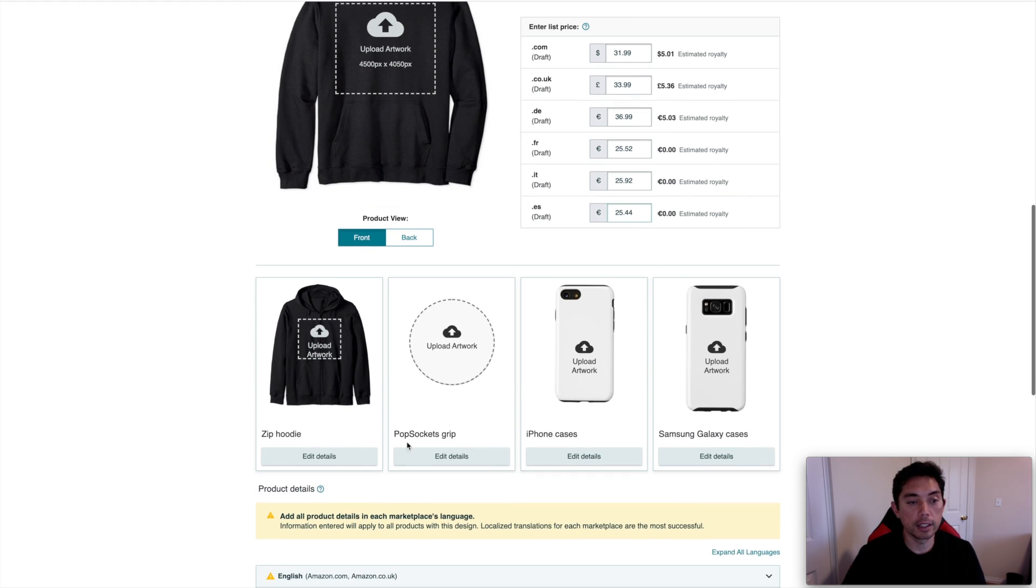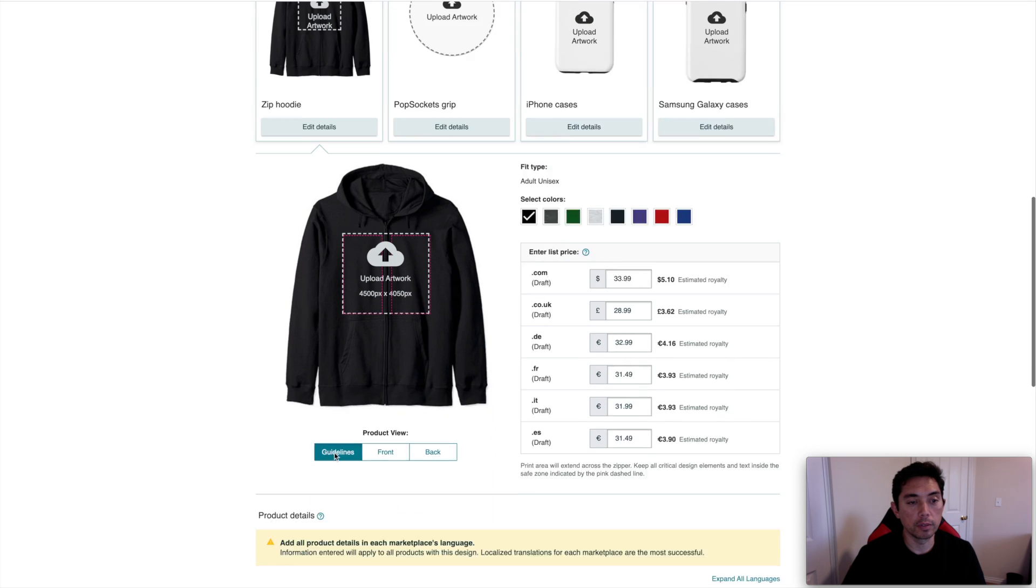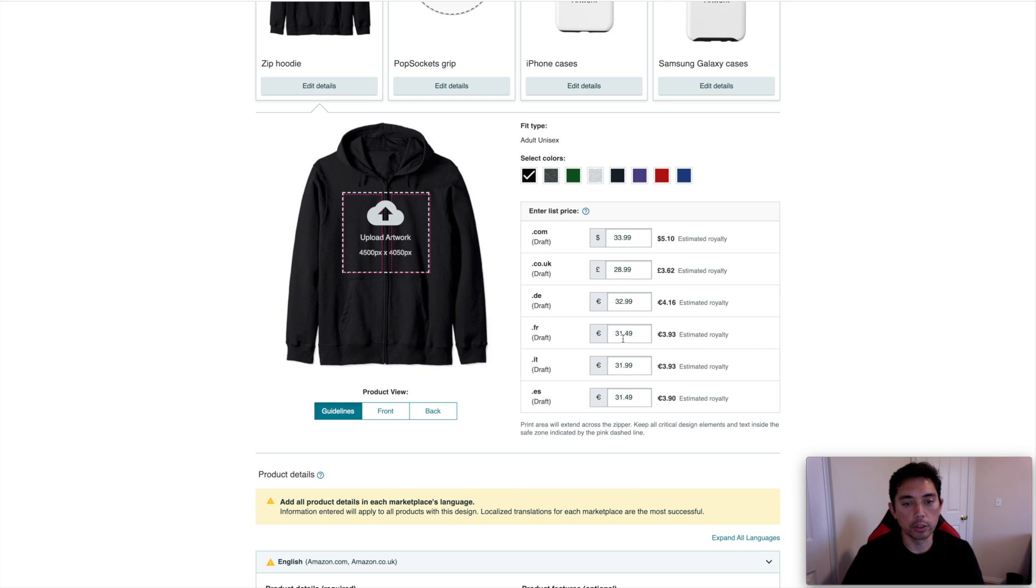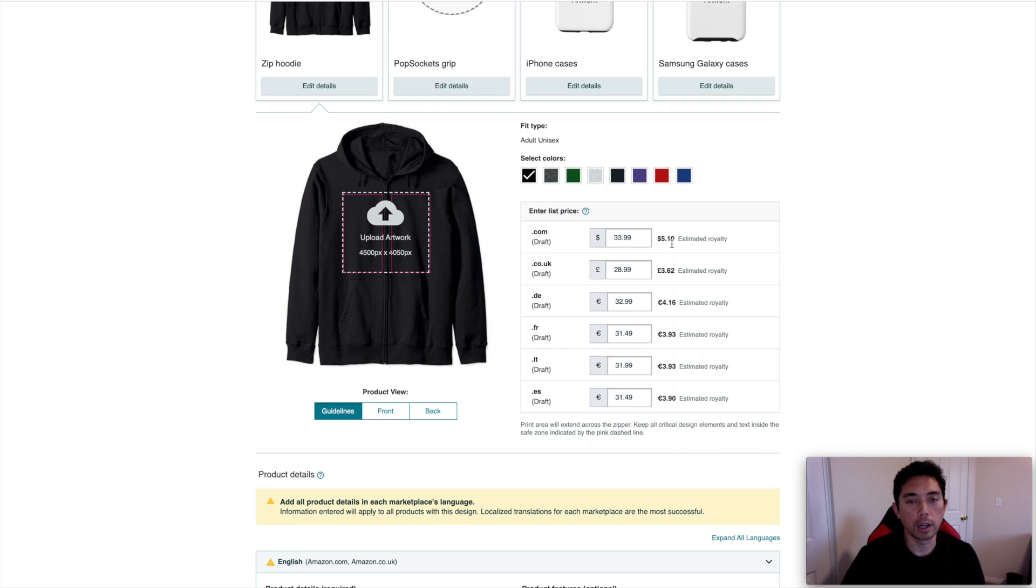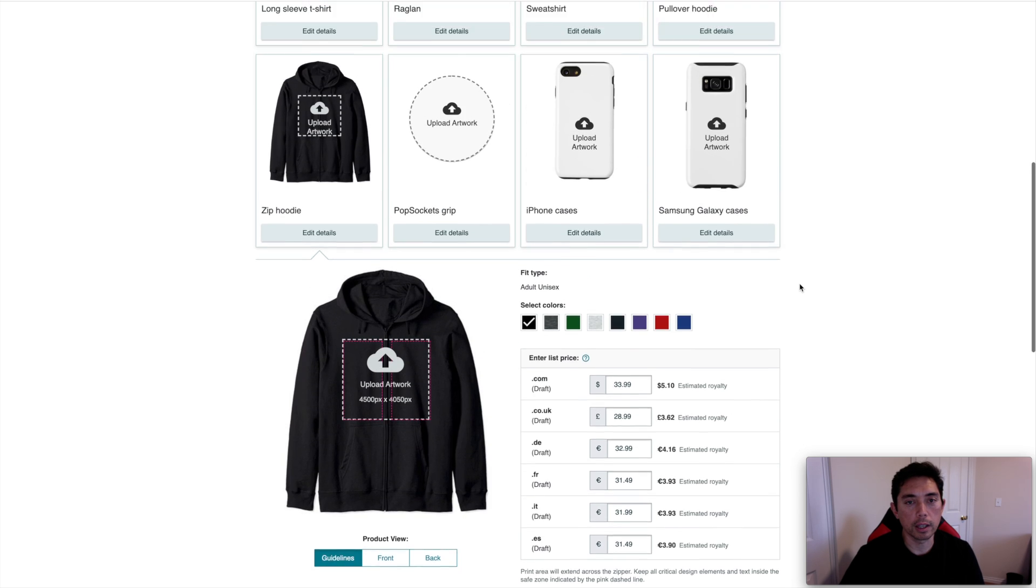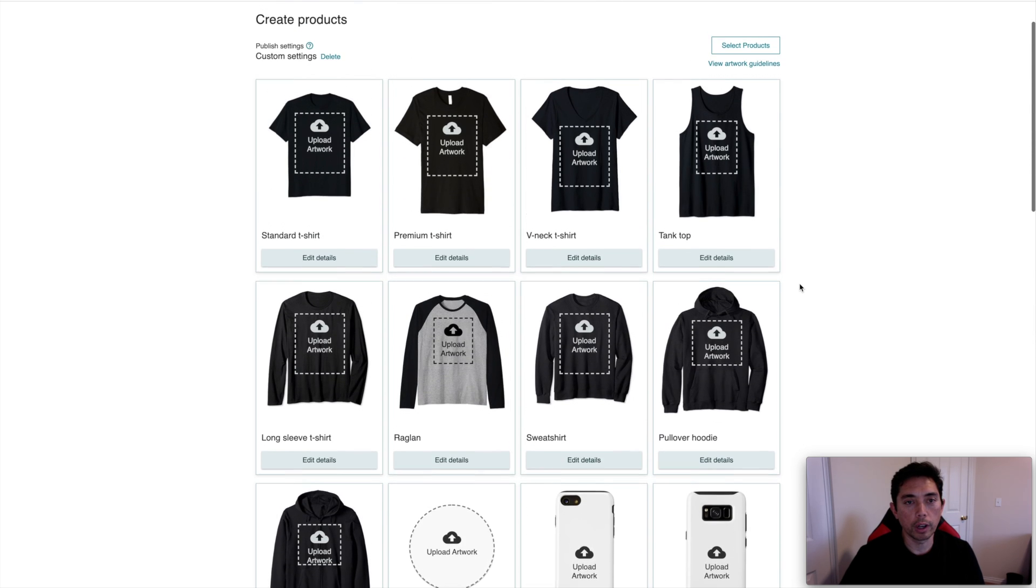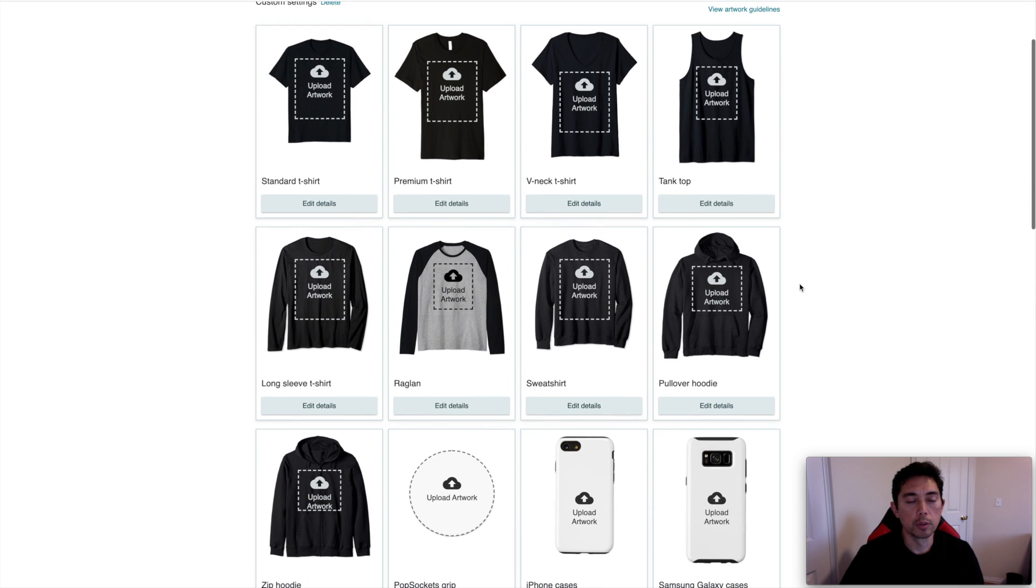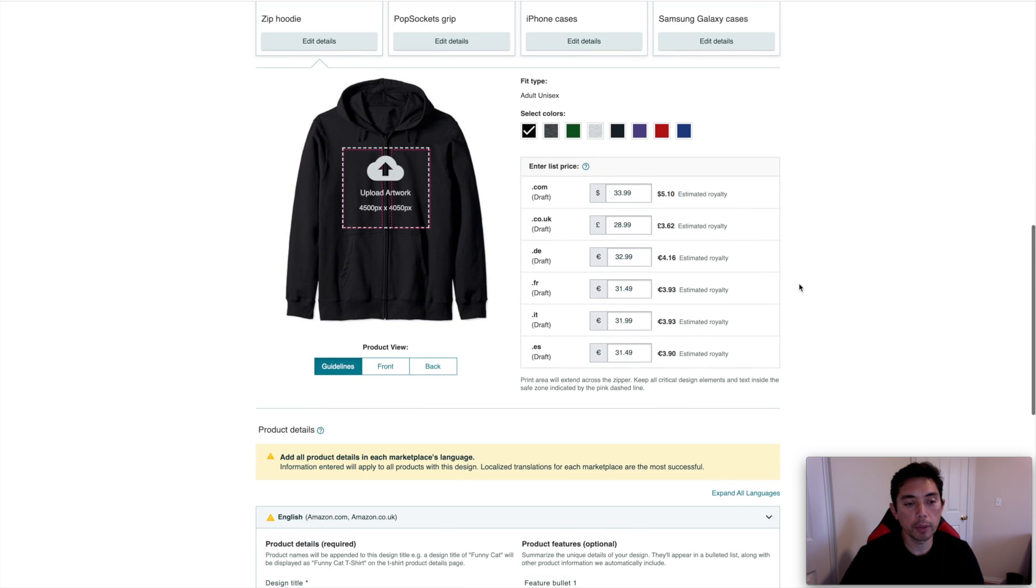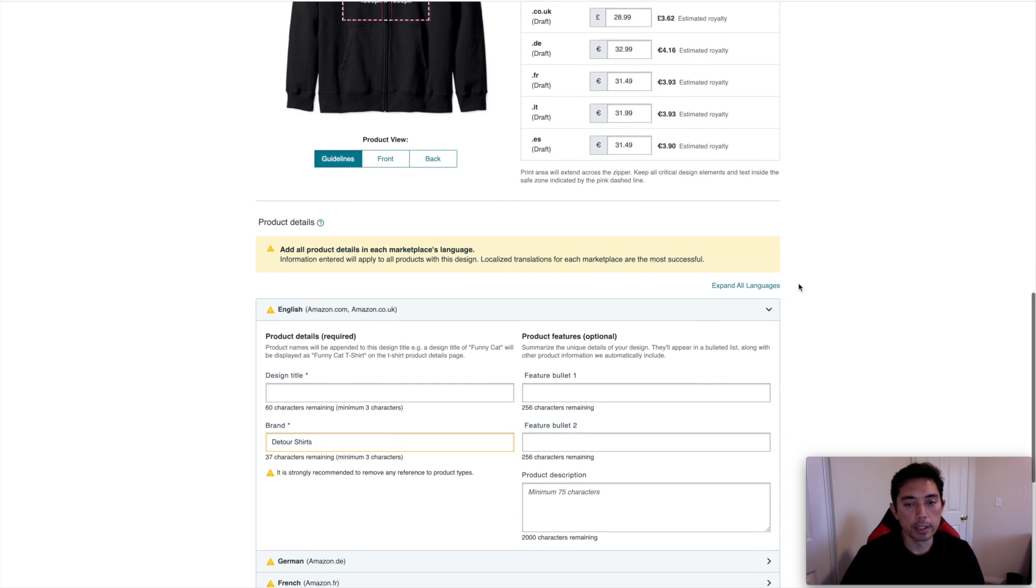And lastly, here, the zip hoodie, right here, $31.31 at a $3 profit, which is very comparable. Again, if you added two more dollars here, it'd be five and five. So very comparable to the .com. So very good pricing, I think, right off the bat for these, at least pricing comparable to the .com. So I'm happy about that.